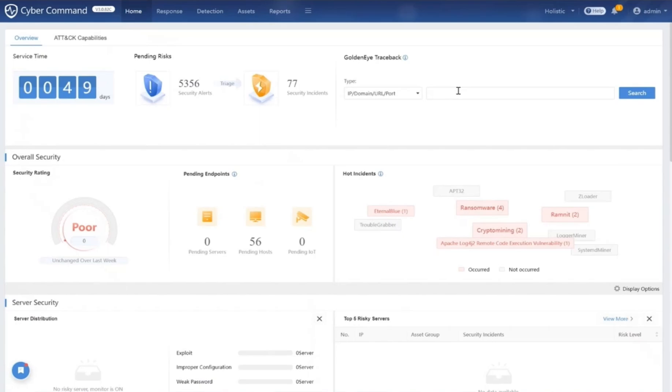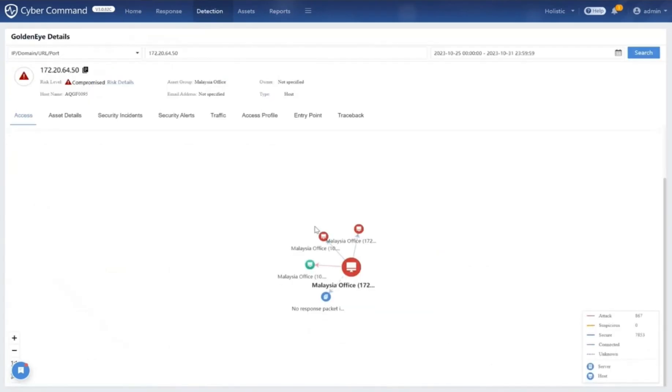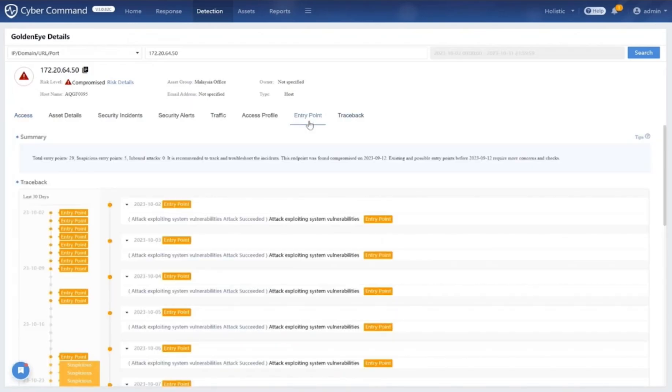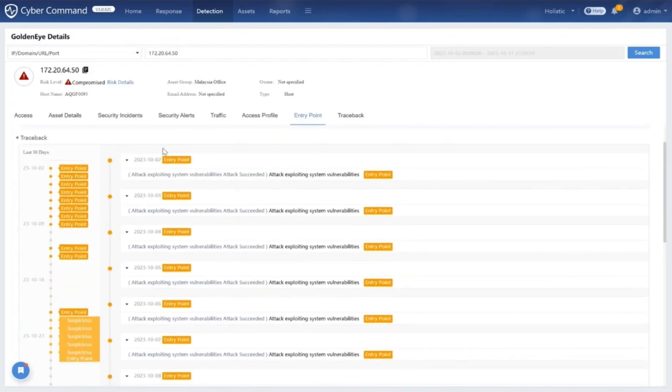Cyber Command proactively hunts, investigates, and advises on threat activity in an organization's environment. For example, you can simply input an IP address, domain, URL, or port to view the entire attack path. From this topology graph, you can see from which IP address the attack was initiated or connected to, which IP address. You can also view the entire attack path in a timeline view by clicking the entry point tab. Now you have an idea when and what time the attacker broke into your environment, exploited and compromised your systems.